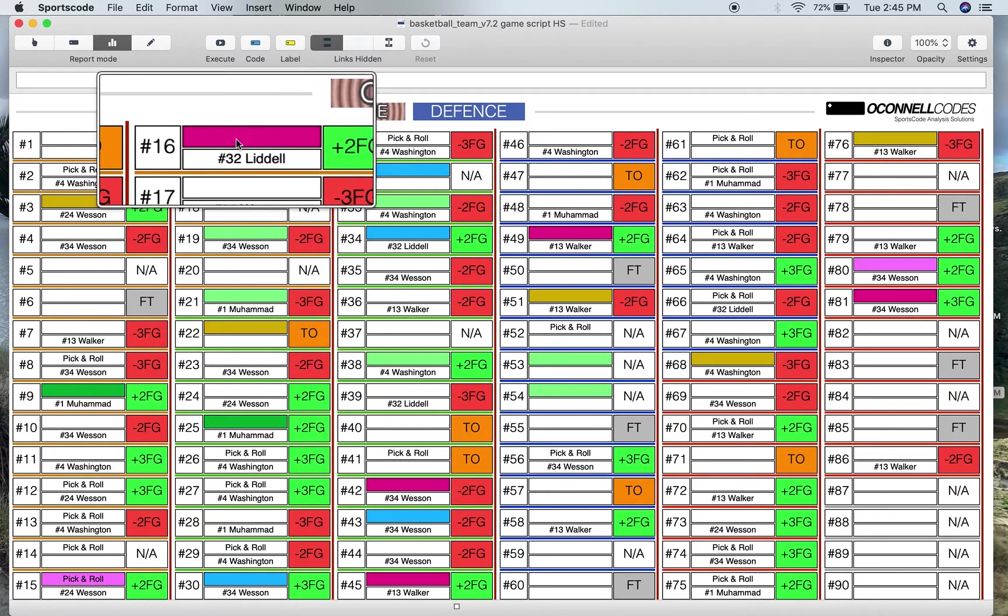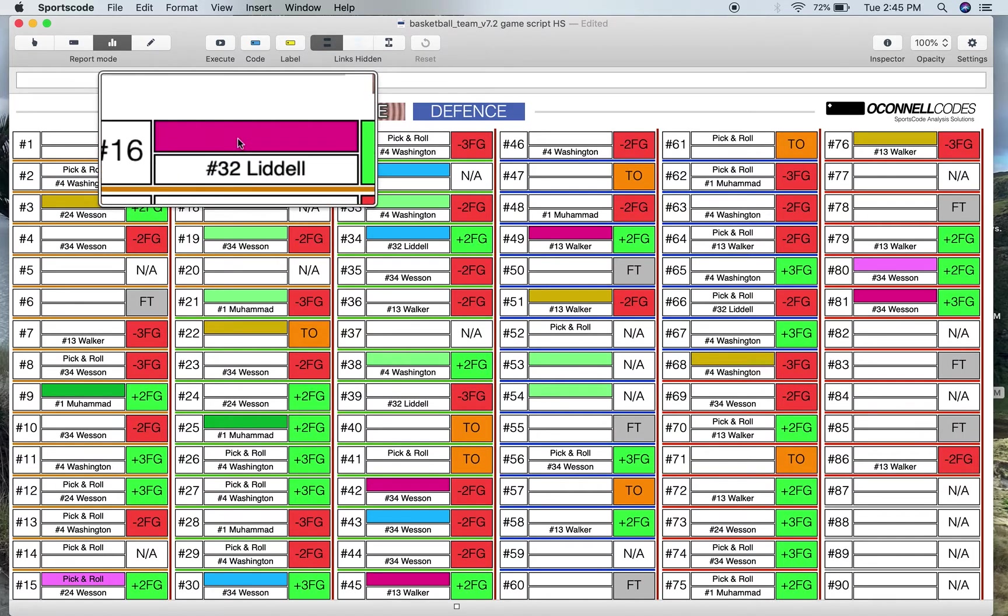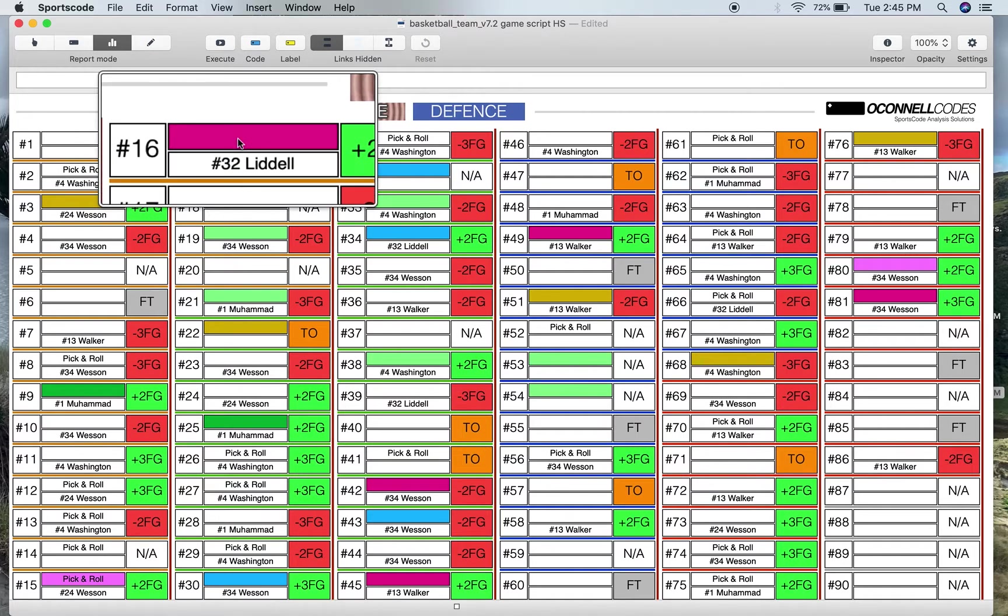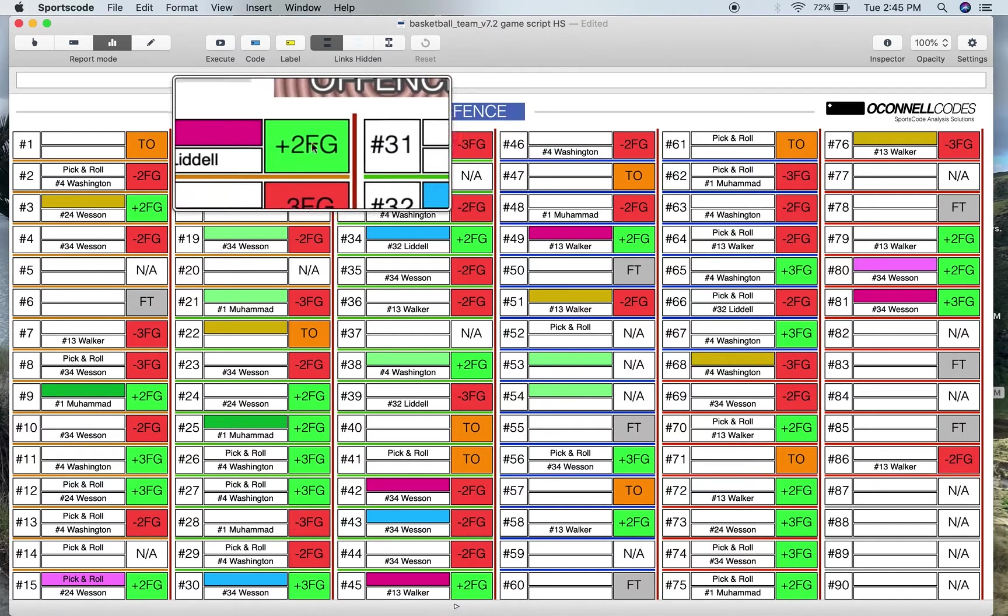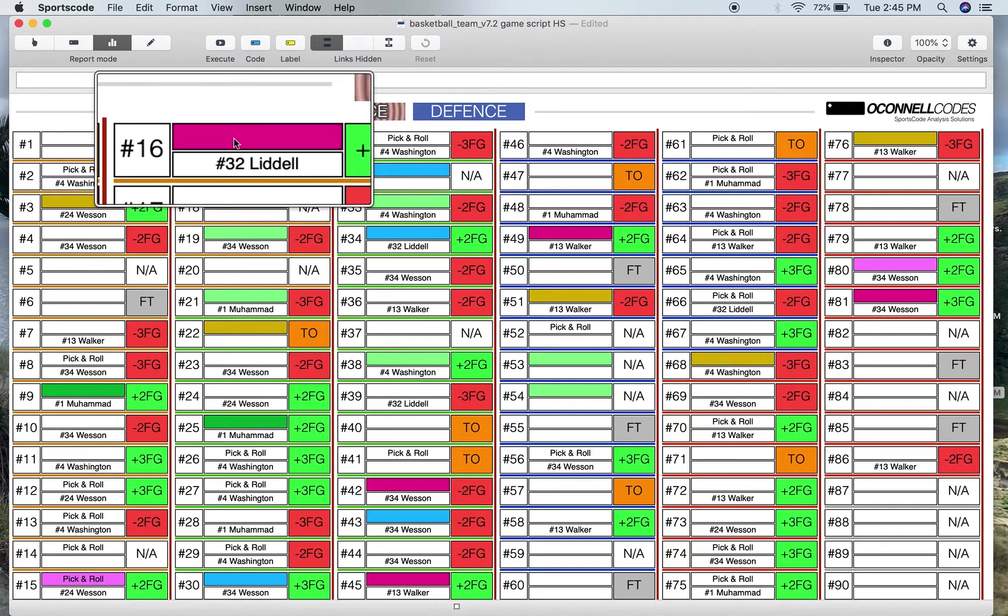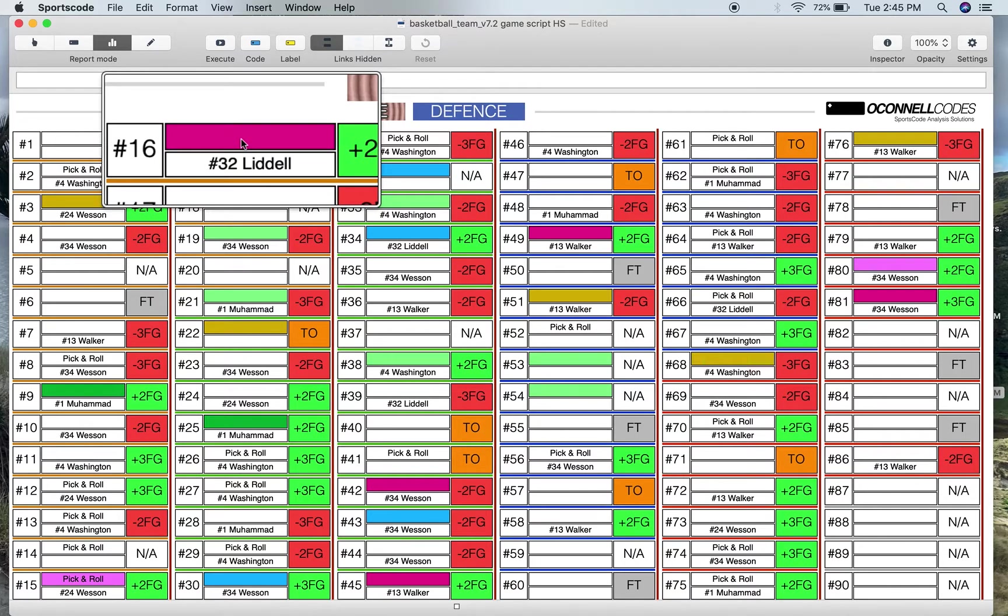The button on top here where it's purple, that's where your play will go. So for example over here we've got pick and roll. However here we don't have any play that was run that I've coded for.